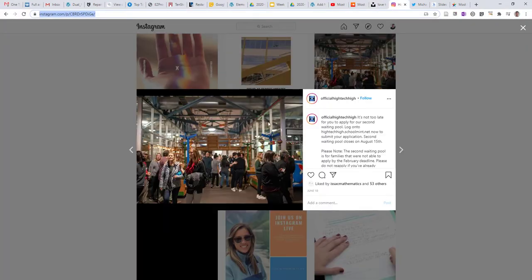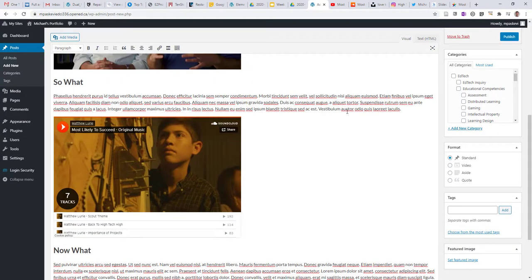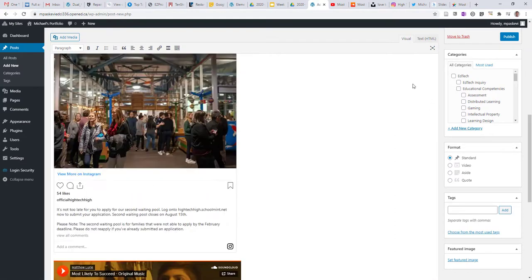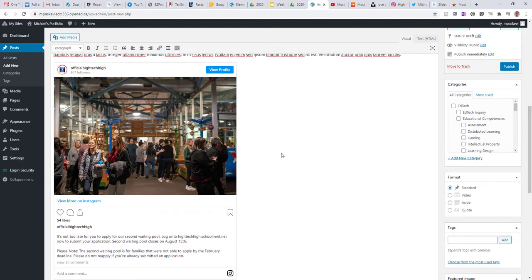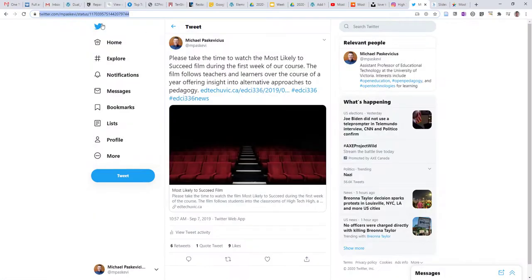I've got a picture here on Instagram from High Tech High, where the film is based. I can go to the image URL, copy that, and again, if I paste that into my post, it'll unpack and embed that particular photo.